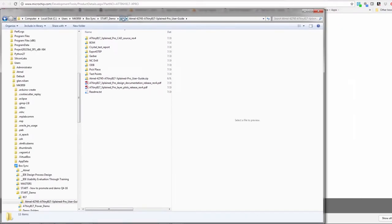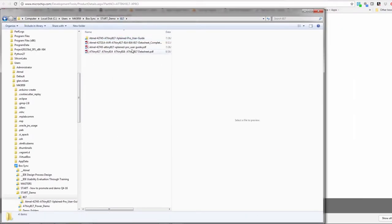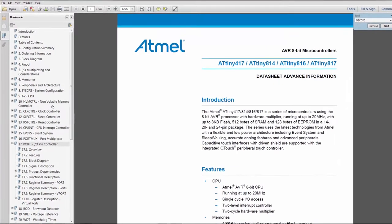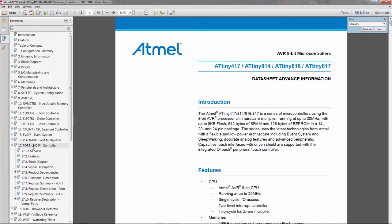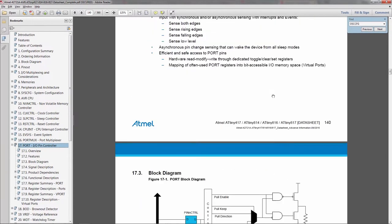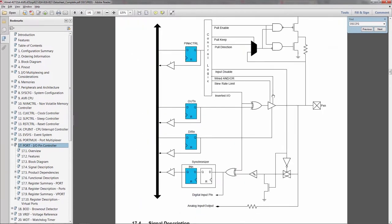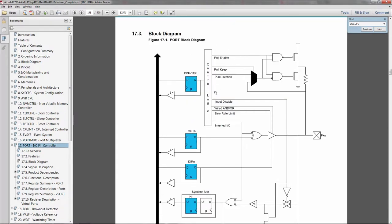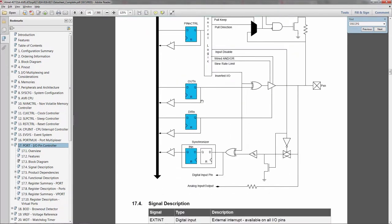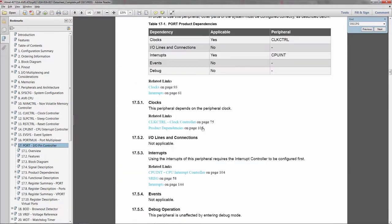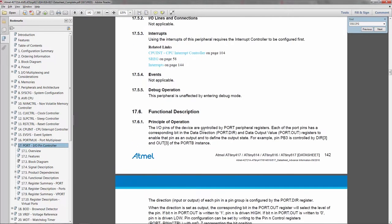So what I'm going to start with is the data sheet and if I'm looking at ports, the kind of thing that I like to look at the data sheet for is the block diagram. So I can see there's a pin control register on this port with pull up enables, there's output and direction. Reading down to the description here I can see that the port registers have a data direction and a data output value. This gives me an overview of how it works.